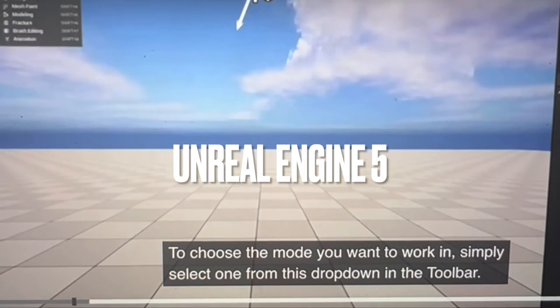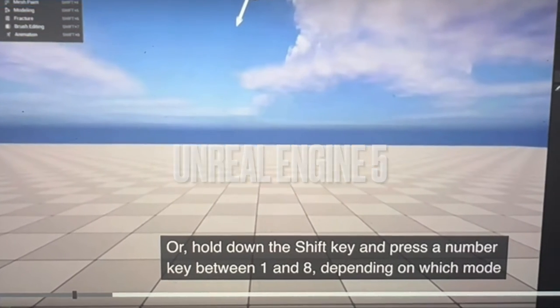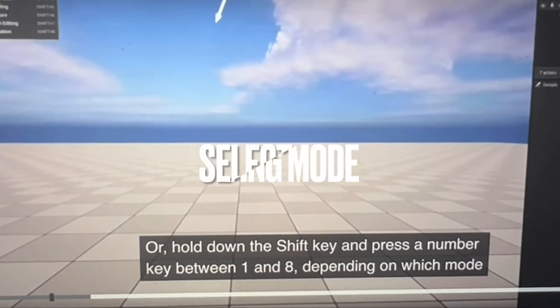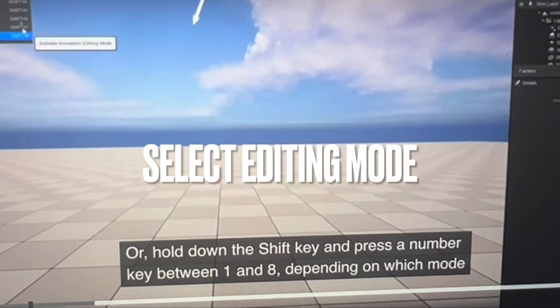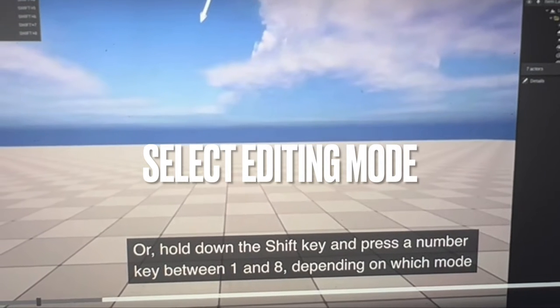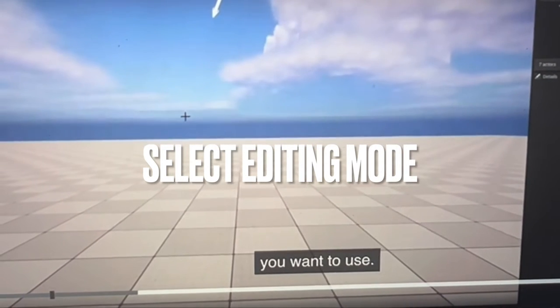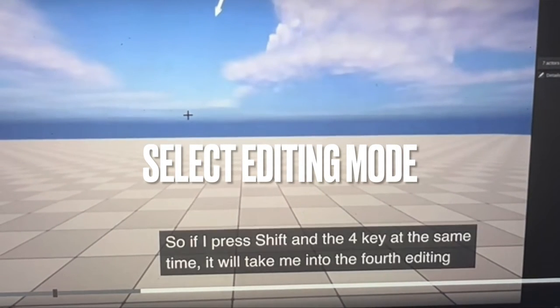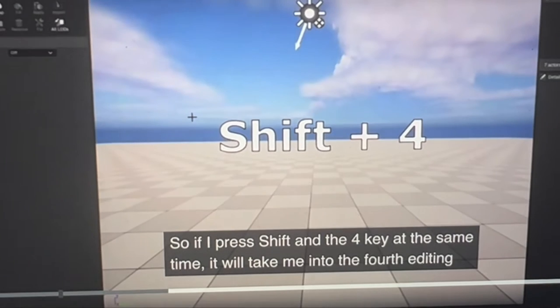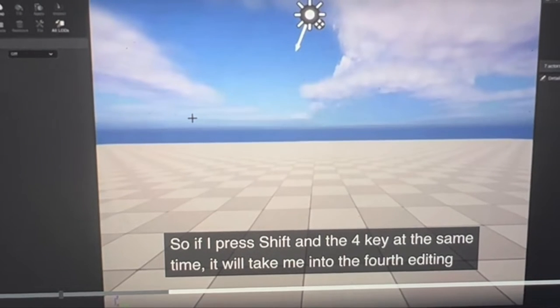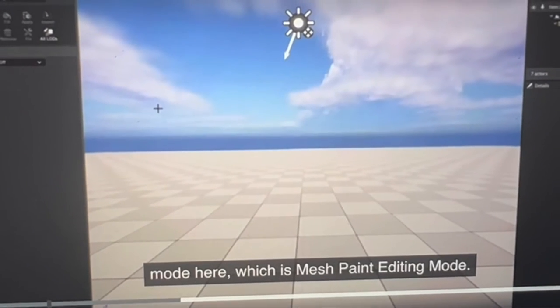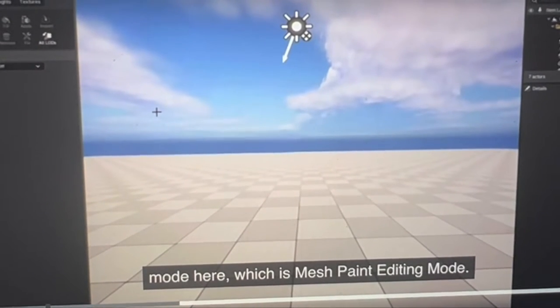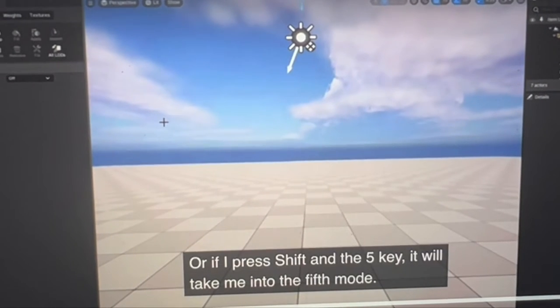There are eight different modes you can work in. Simply select one from the dropdown, or hold down the shift key and press a number key between one and eight depending on which mode you want. For example, if you press shift and four at the same time, it will take you to the fourth editing mode, which is Mesh Paint Editing Mode.